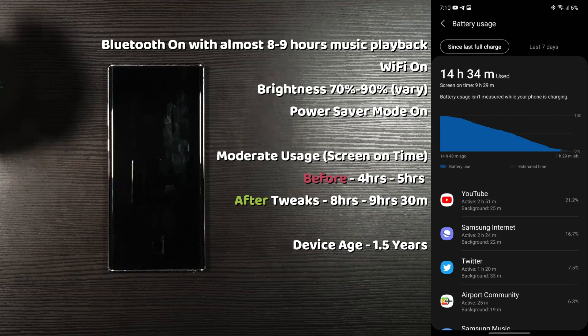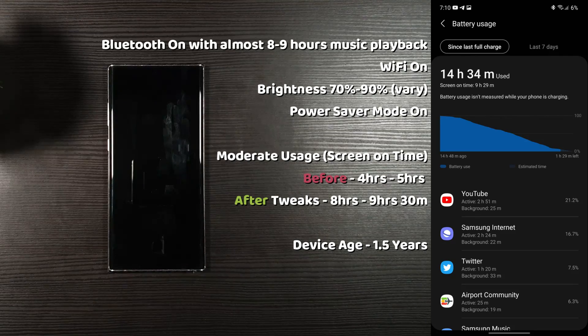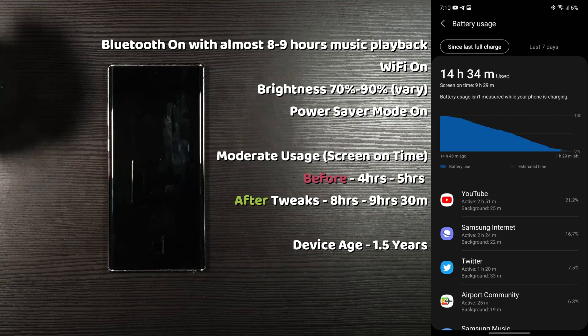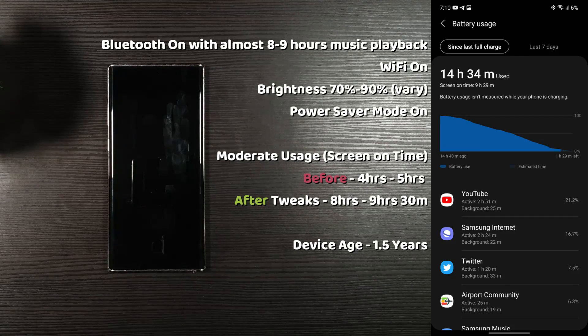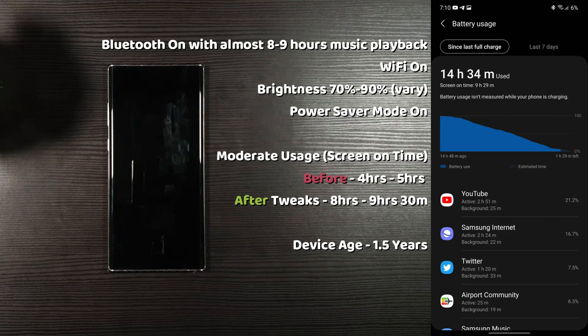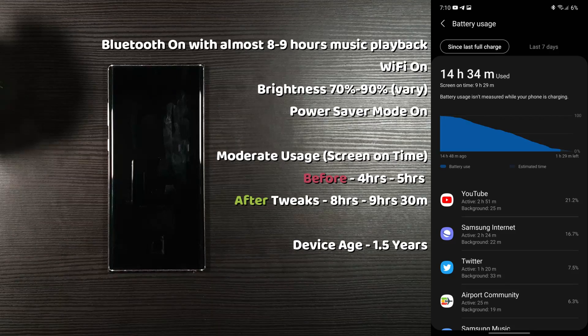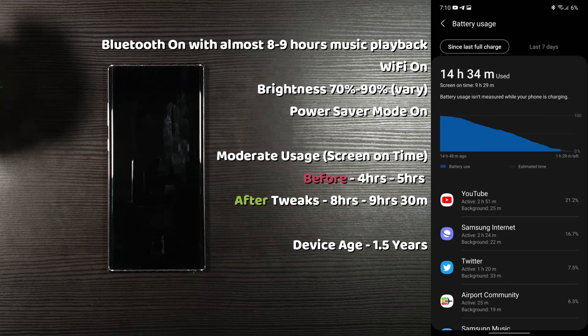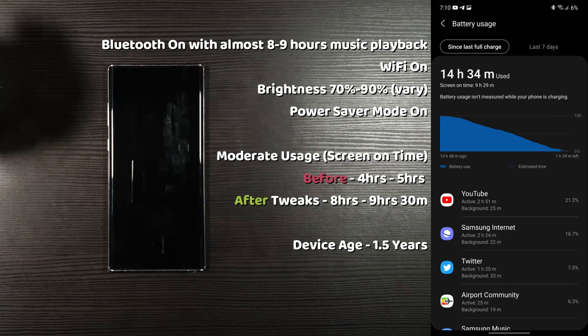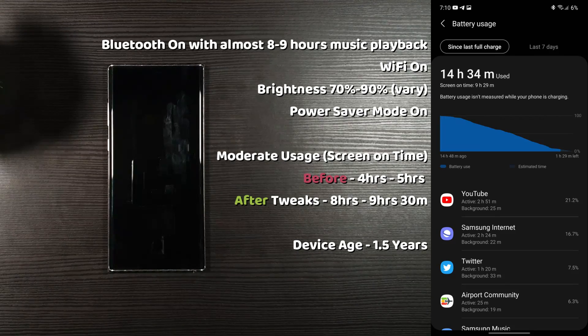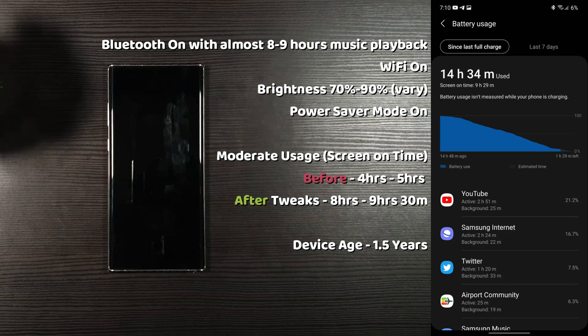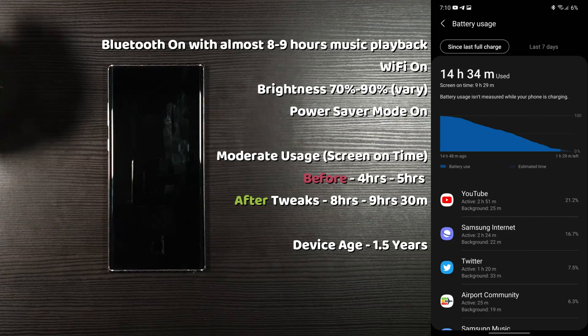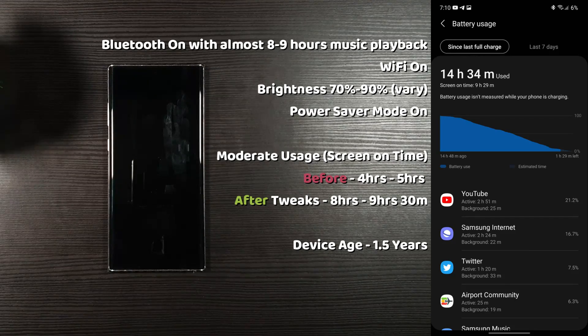If you didn't know already, I've had this device for 1.5 years, and I'm getting 9 hours and 30 minutes of screen-on time with moderate usage. Usually I get 4 to 5 hours. However, after tweaking the settings, now I'm getting optimal performance and battery life.